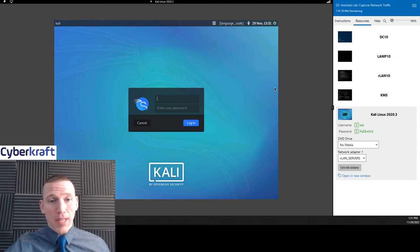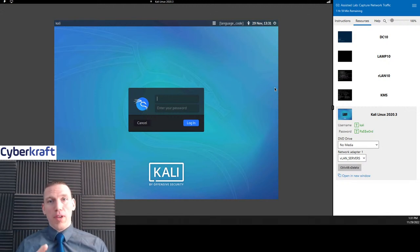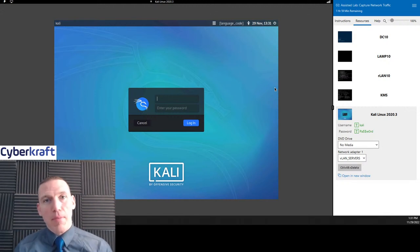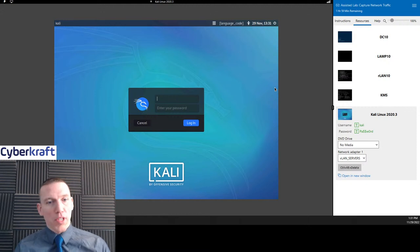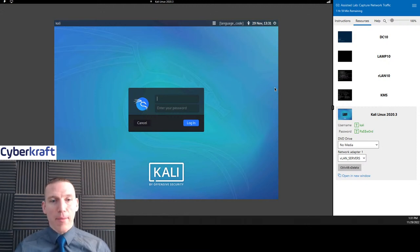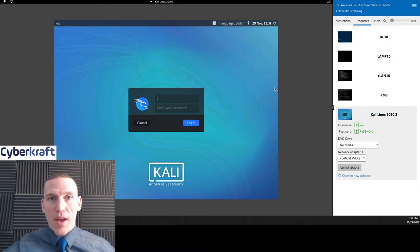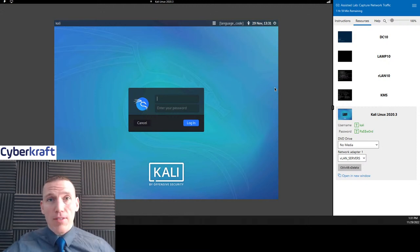Welcome to today's live stream. Today we're going to be going through Network Plus lab number two, where we're using tools like Wireshark to capture some network traffic. So let's go ahead and get started.